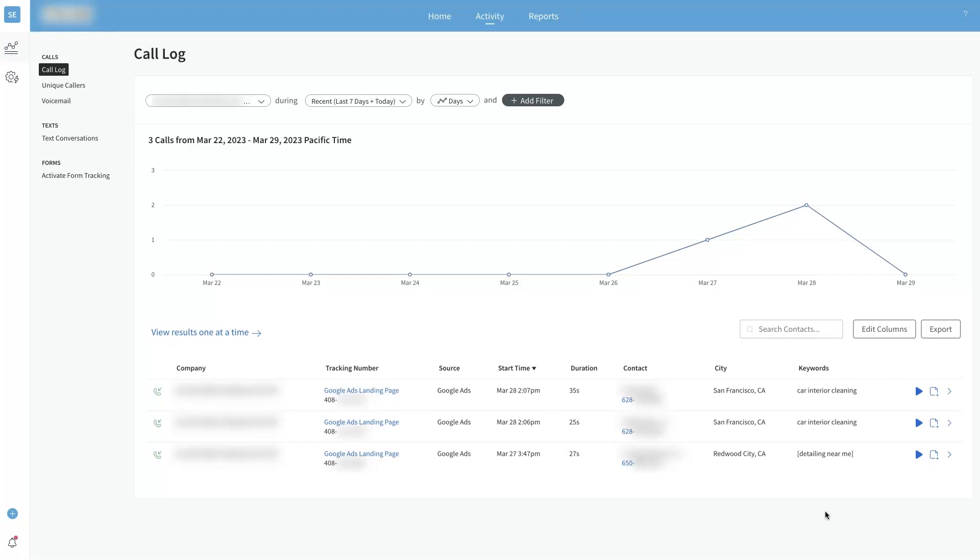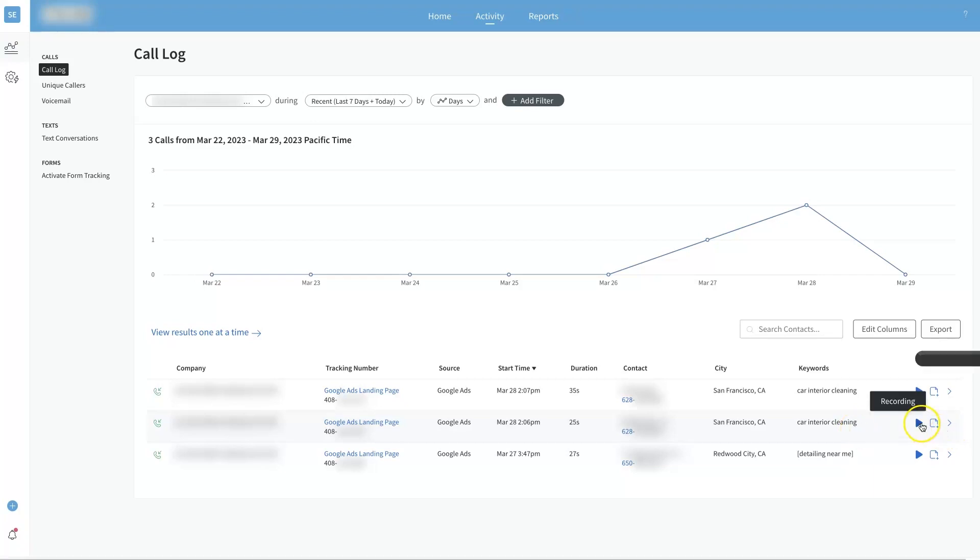Maybe we would try to rank the page better and get higher in the organic search results and then put some more budget towards this keyword on Google Ads. With CallRail you can record the calls.